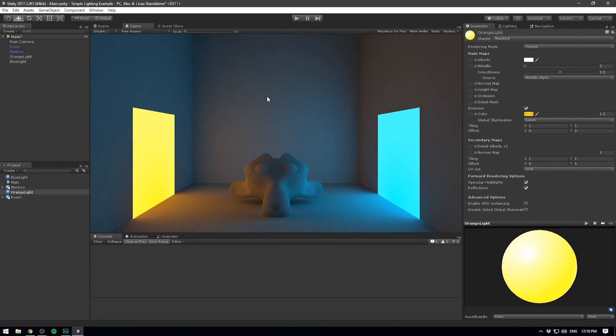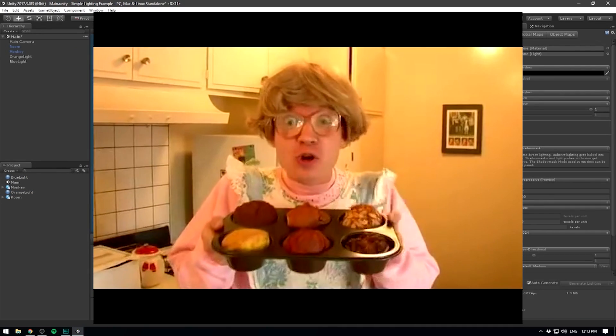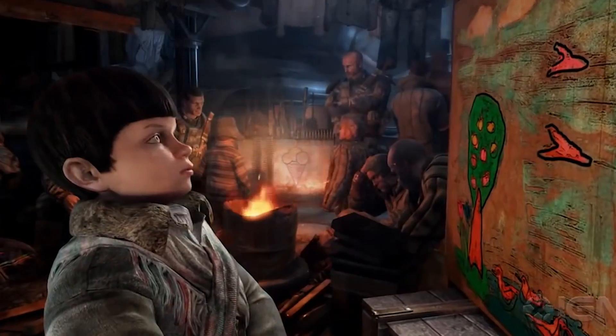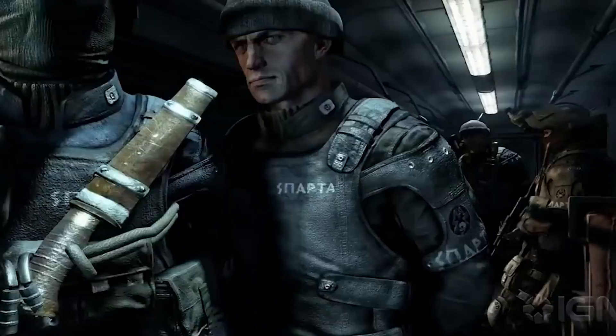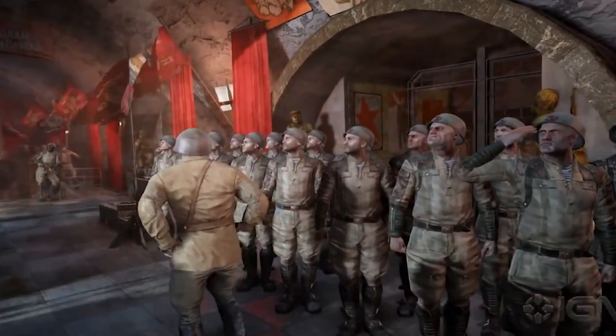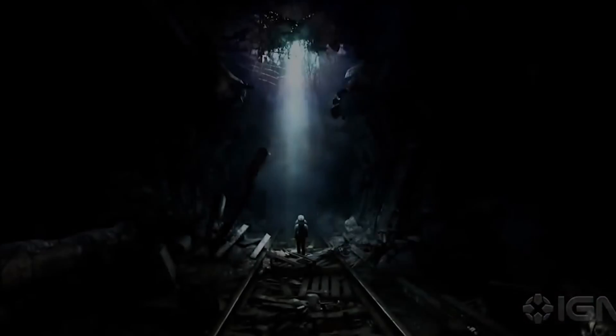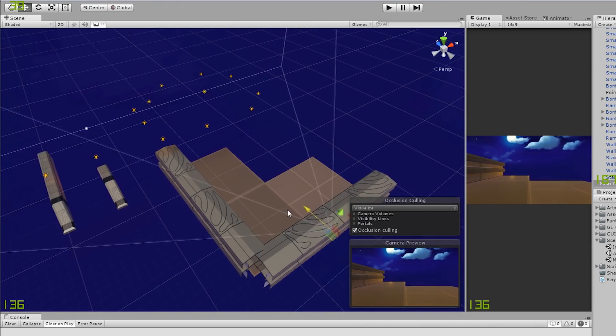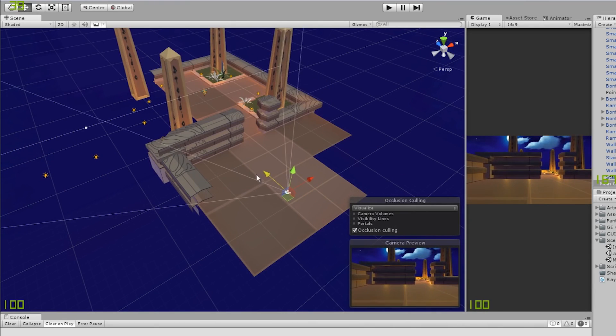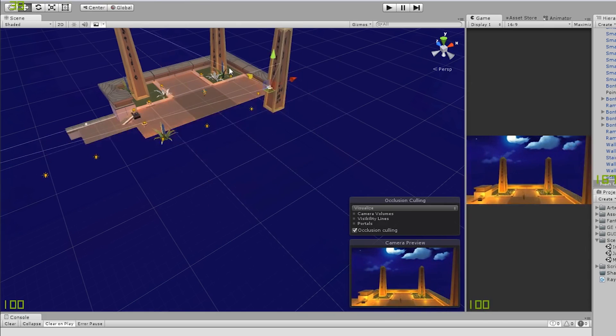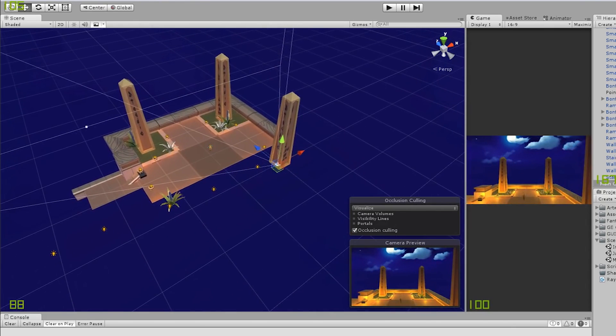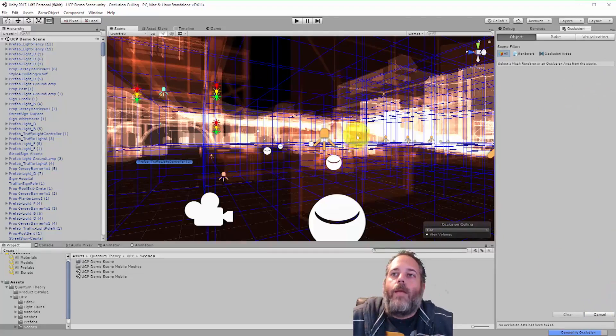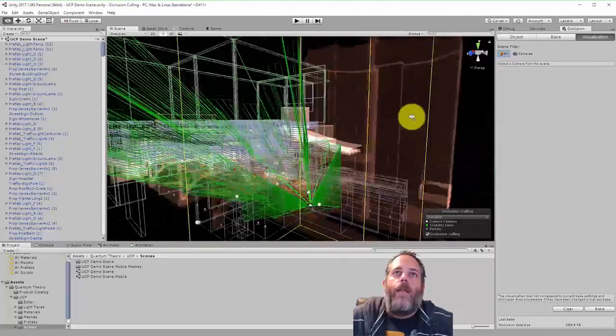Number nine: set up occlusion culling. There's a high likelihood that when people are playing your game, they won't be seeing every single object in a scene at any given time. There could be things that are behind a wall or behind a mountain that are being rendered but they don't need to be. Occlusion culling essentially makes it so objects that are being occluded by other objects are not rendered if they're not visible to the player. This is also going to save you a good chunk of performance. I linked a video in the description that also teaches you how to do this. Occlusion culling is definitely something you should implement in your application.